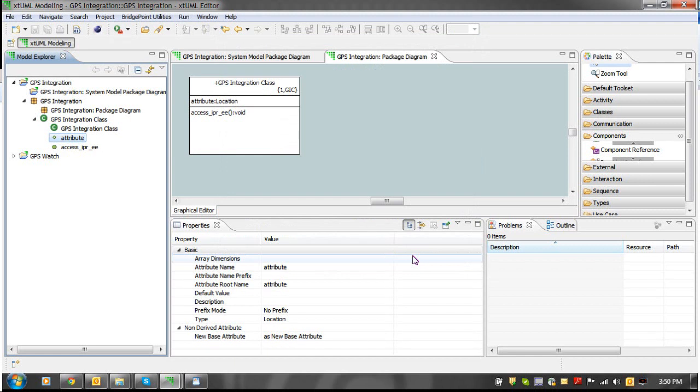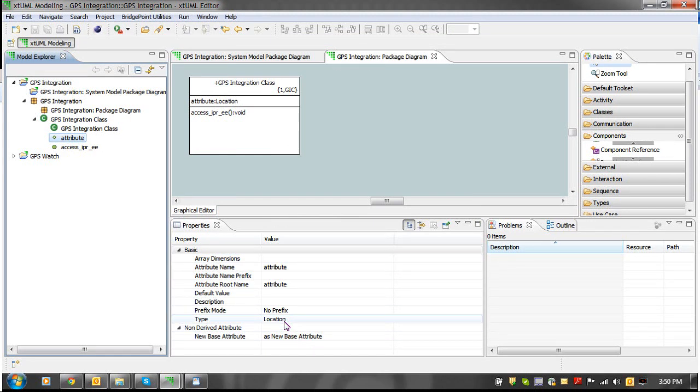In the Properties view, we can now see that the location data type is set for the attribute.